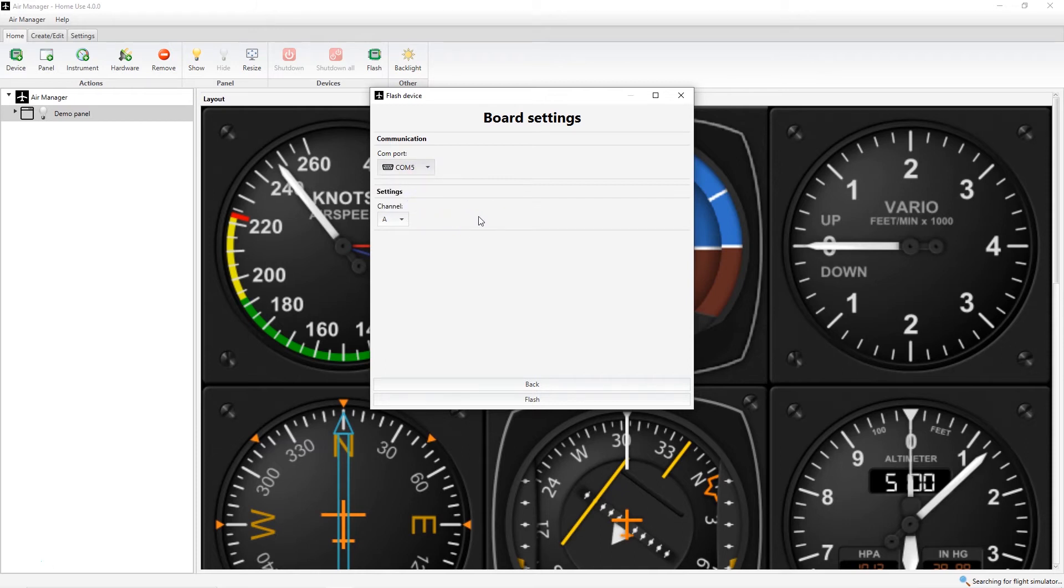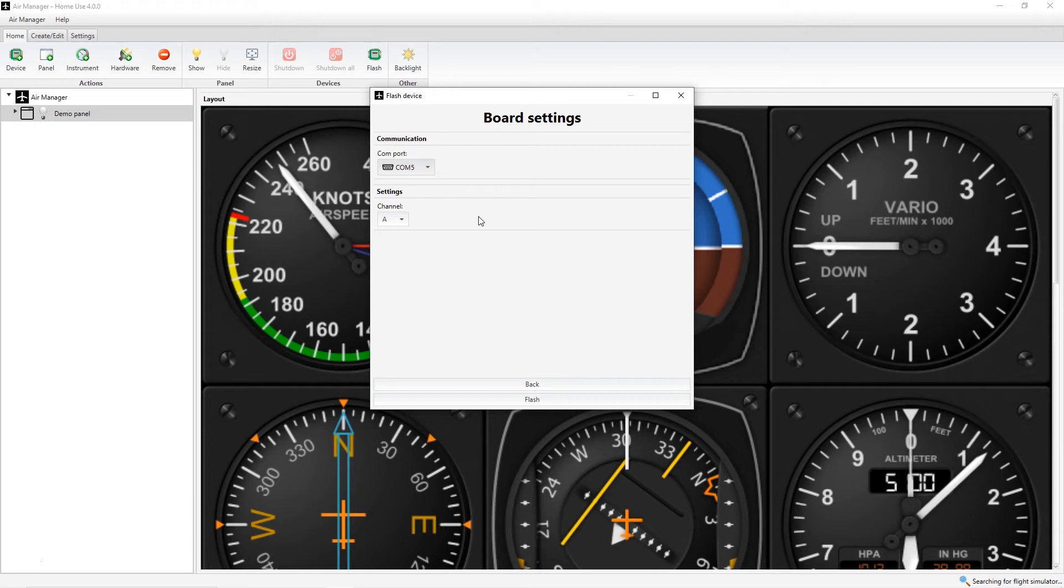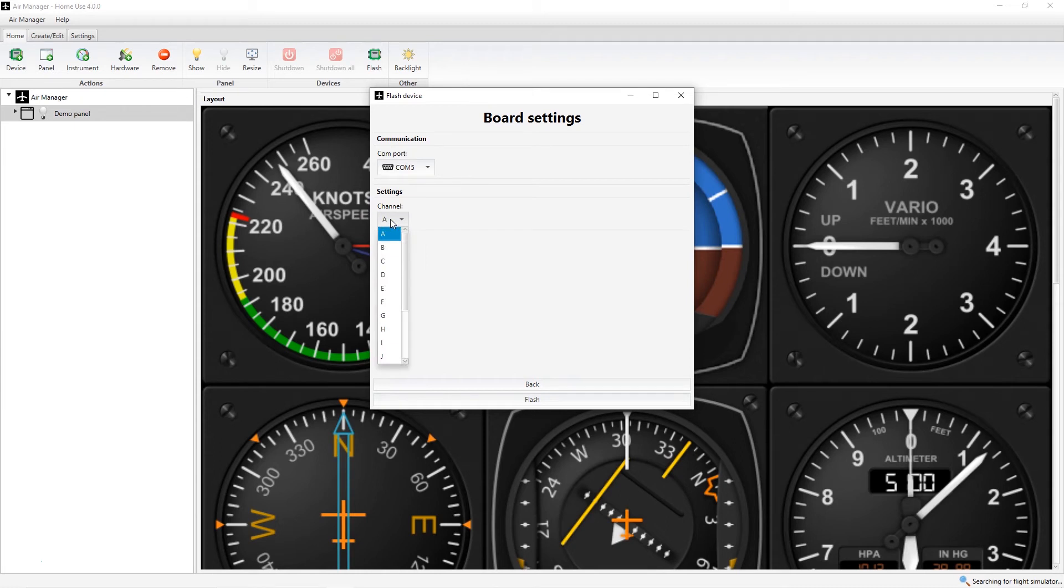The default channel is A, but if you add subsequent units of the same type, they need to be differentiated by selecting from the pop-up menu another letter. So the first Arduino Mega would be A, and the second B, and so on.